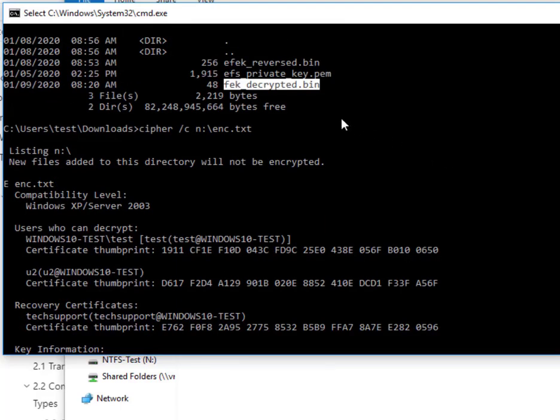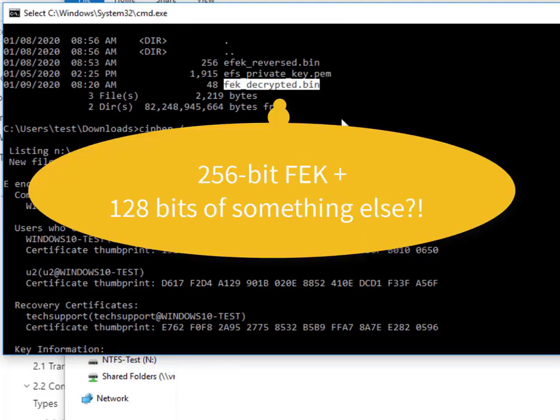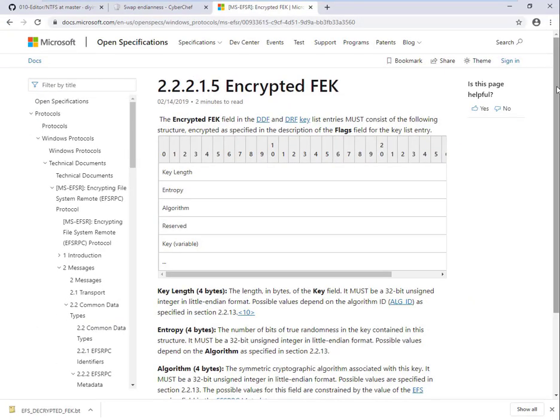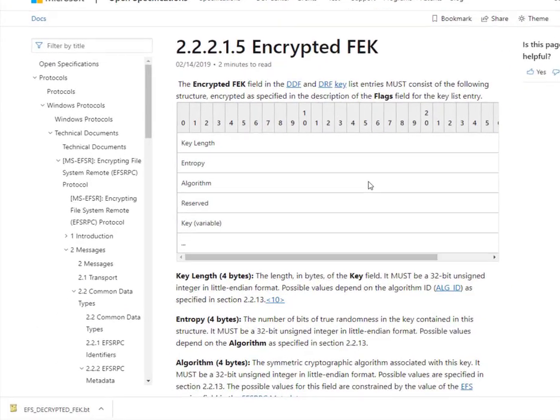A reasonable assumption would be that this contains not just the FEK, but also other header fields taking up 128 bits of space. I searched for the structure of the FEK and found the answer in Microsoft's documentation of EFS RPC.